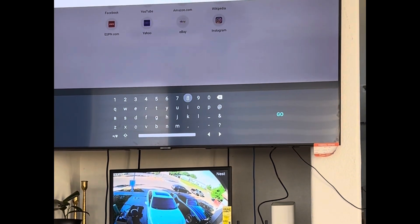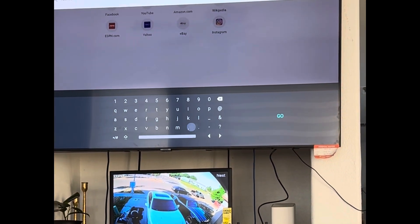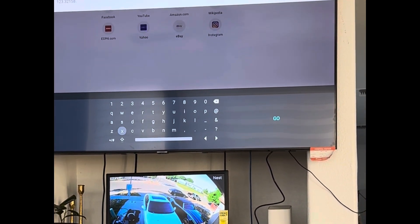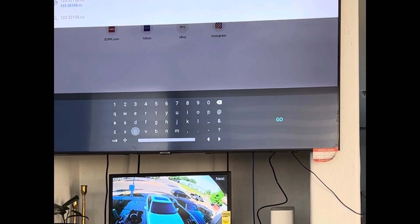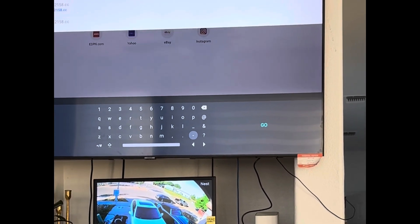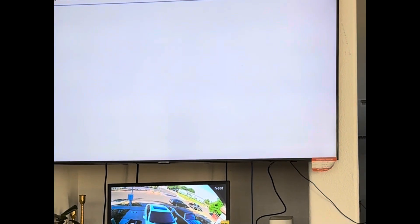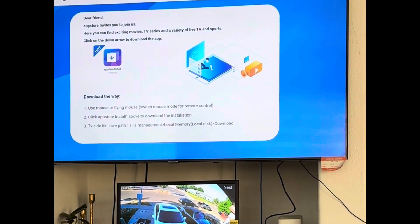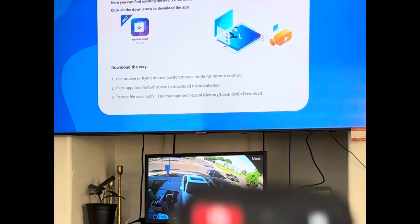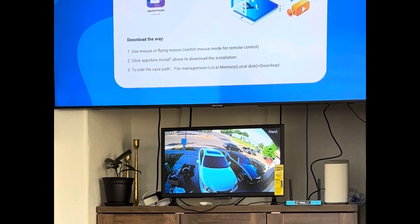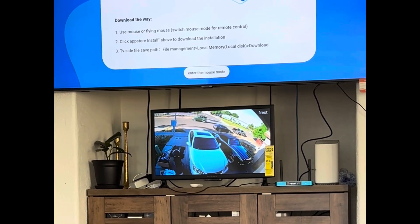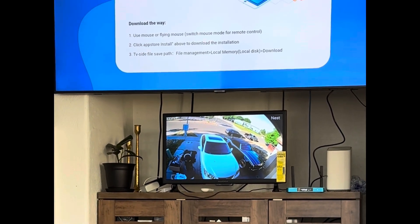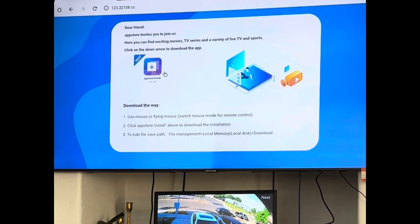You go over to where it says go. You'll see this little thing. Click the mouse again or the little arrow pointer and you'll be able to move around with the little arrow. Click on the app store install.